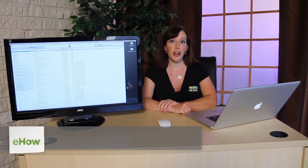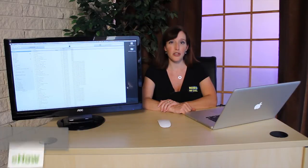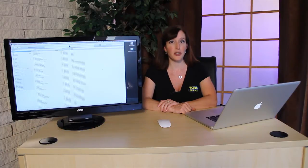Hi, I'm Andrea Eldridge from Nerds on Call at CallNerds.com, and today we're going to talk about how to restore an iPod Touch to its factory default settings.